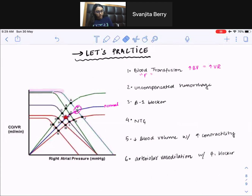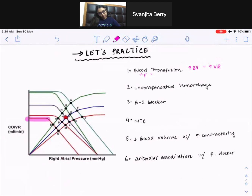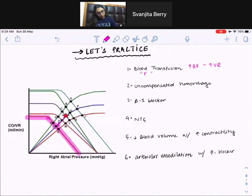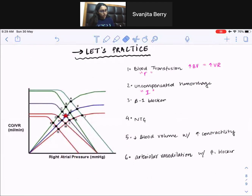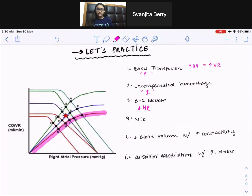Next, uncompensated hemorrhage. When you lose a lot of blood, it's the opposite of blood transfusion — you're volume depleting. You go down to this lower curve, and the answer is point I. Next, administering a beta-1 blocker. A beta-1 blocker slows the heart, decreases contractility and heart rate. So we go down to the red contractility curve, and the answer is L.